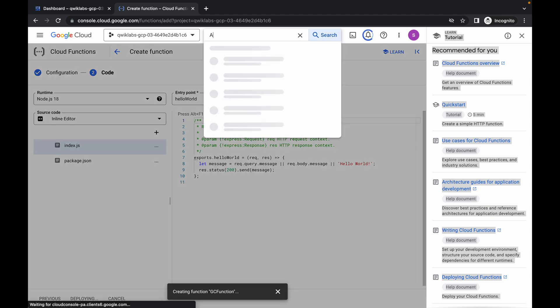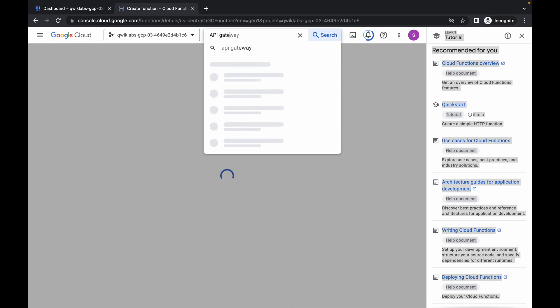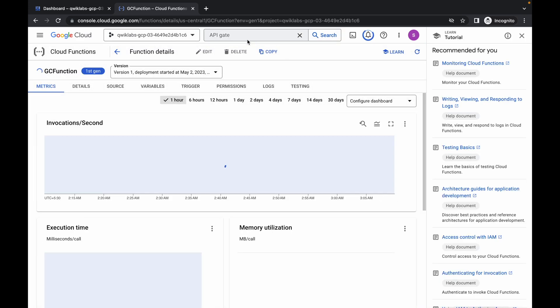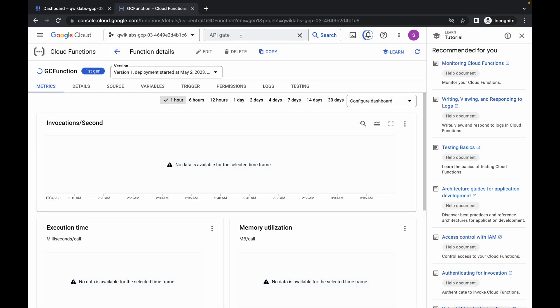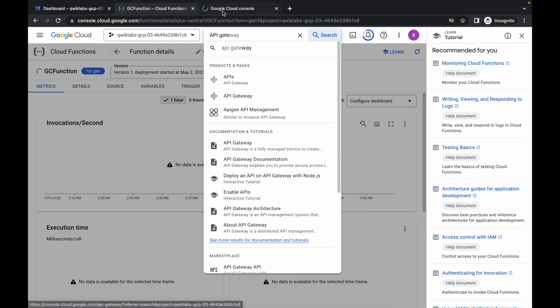No need to make any other changes — just simply click on deploy and you are done with task number one. Now search for the API Gateway, come over here, and open it in a new tab.